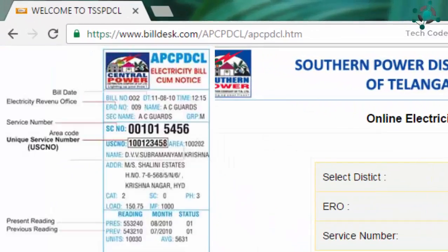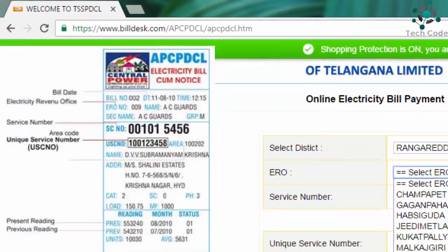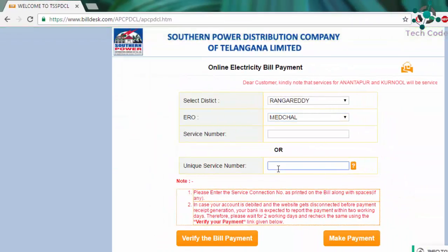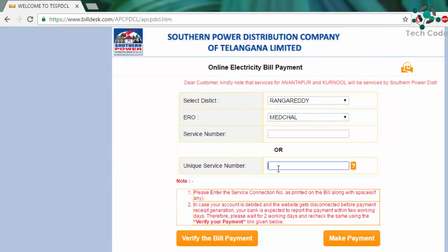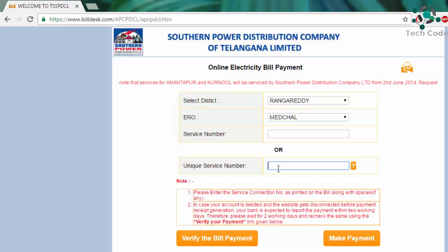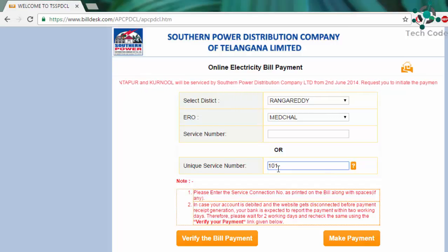Select the ERO and district, and then type your current bill. There will be a power bill present to be given to you. In that there will be a unique service number.